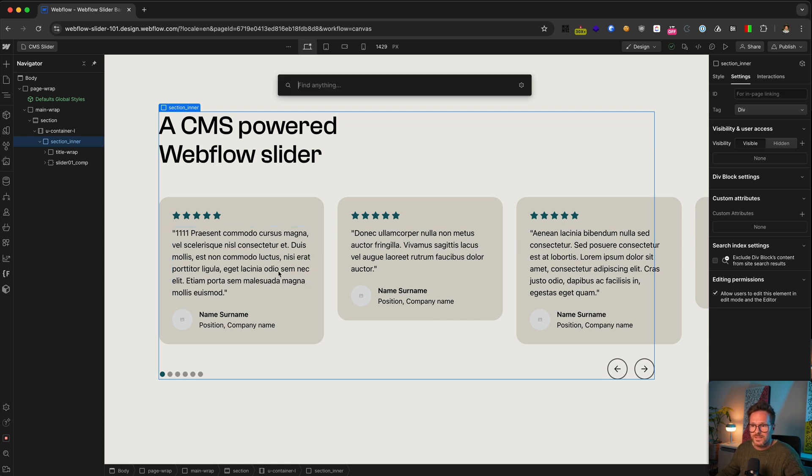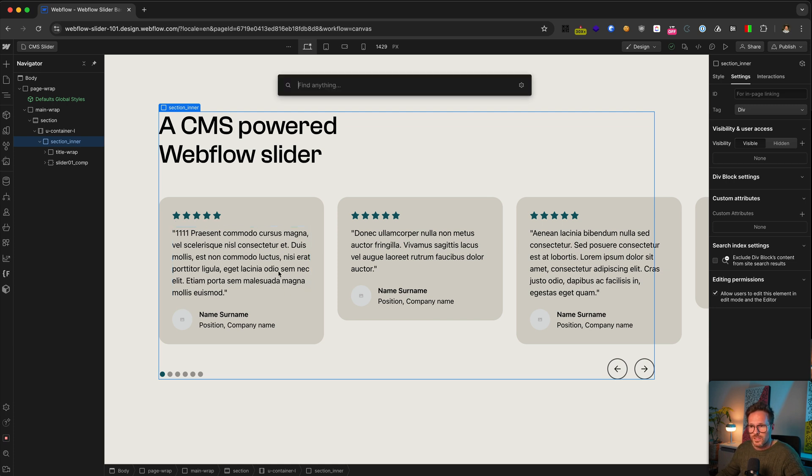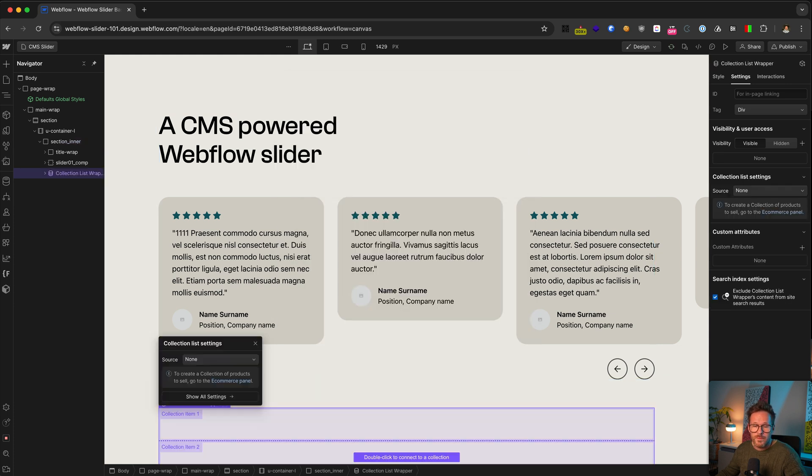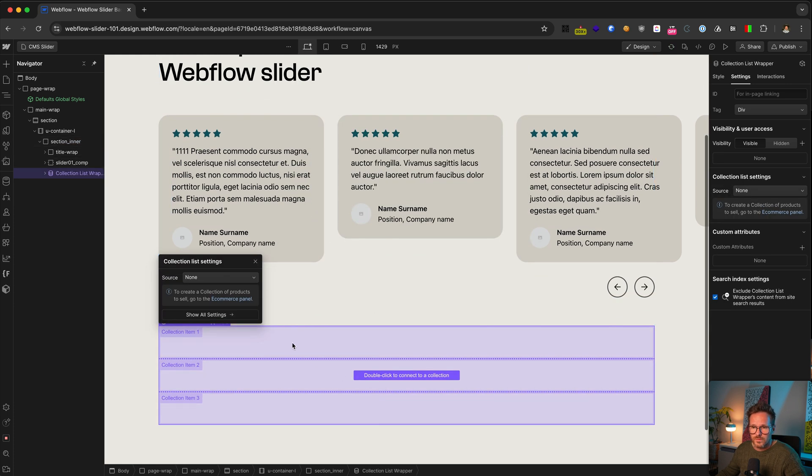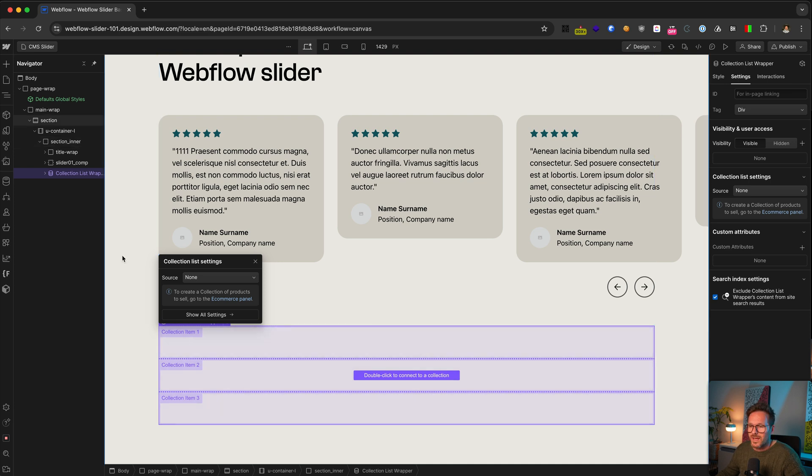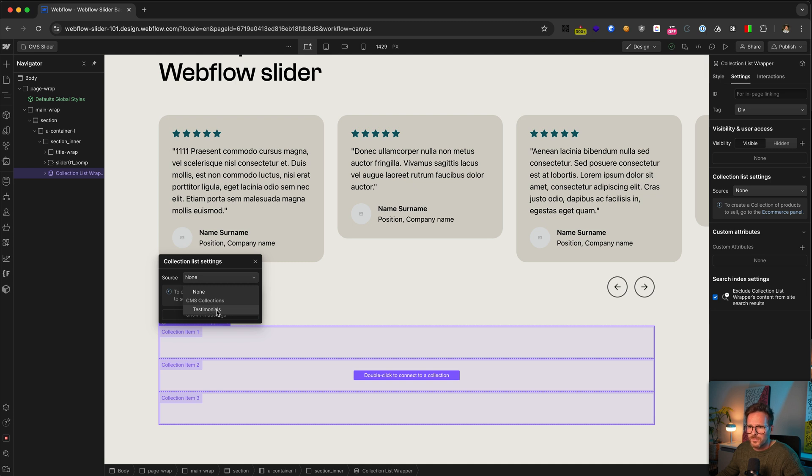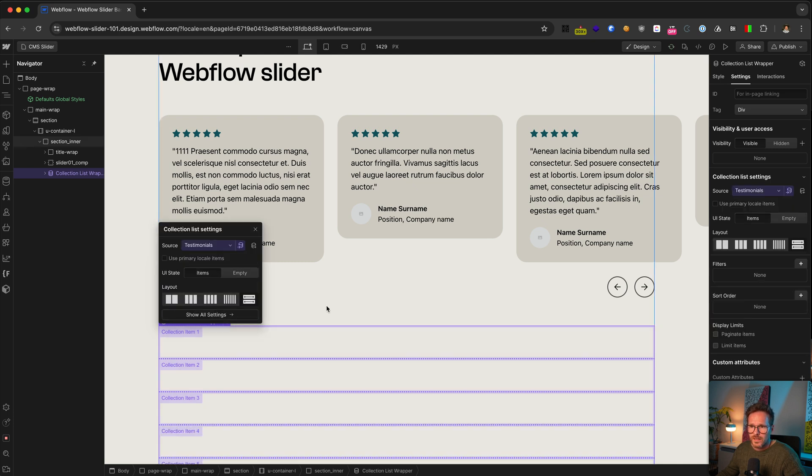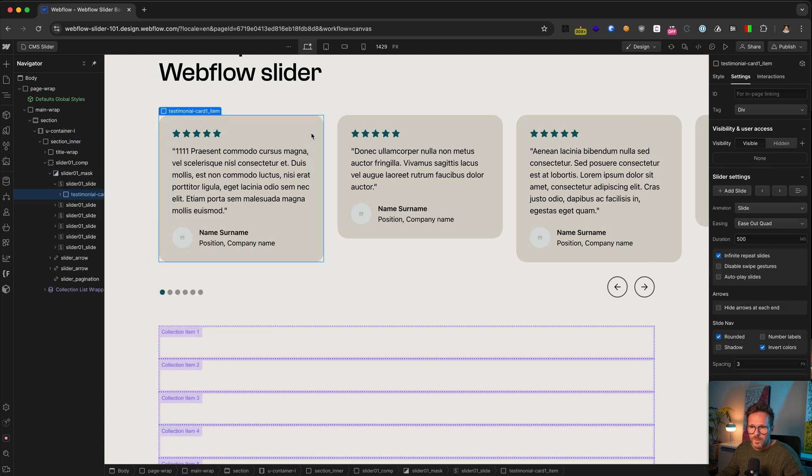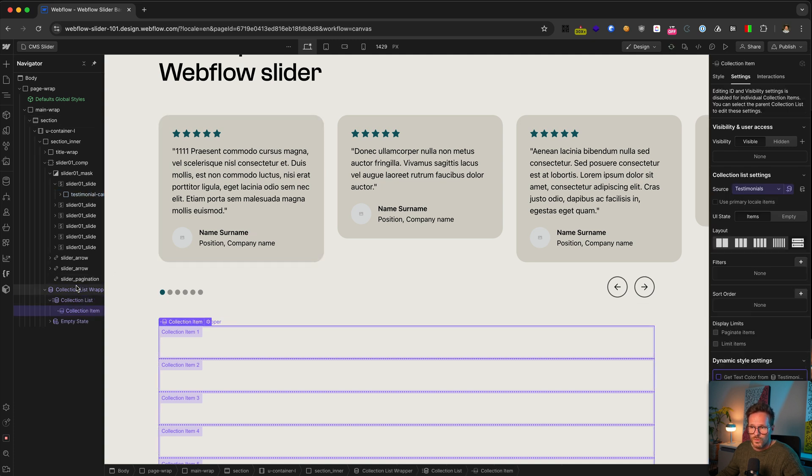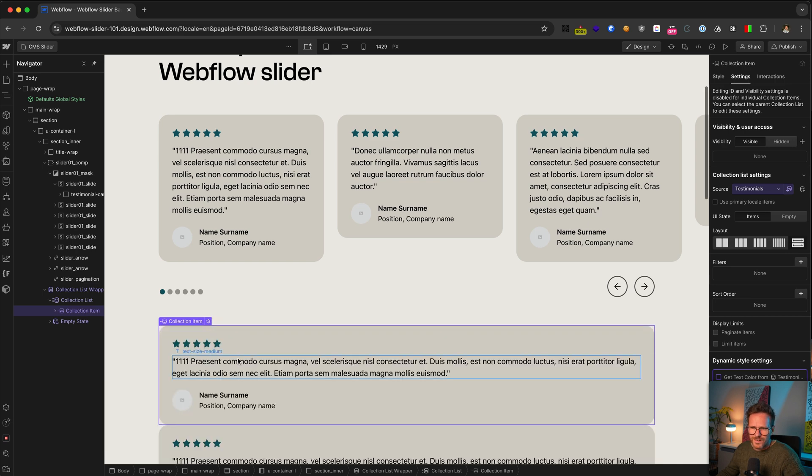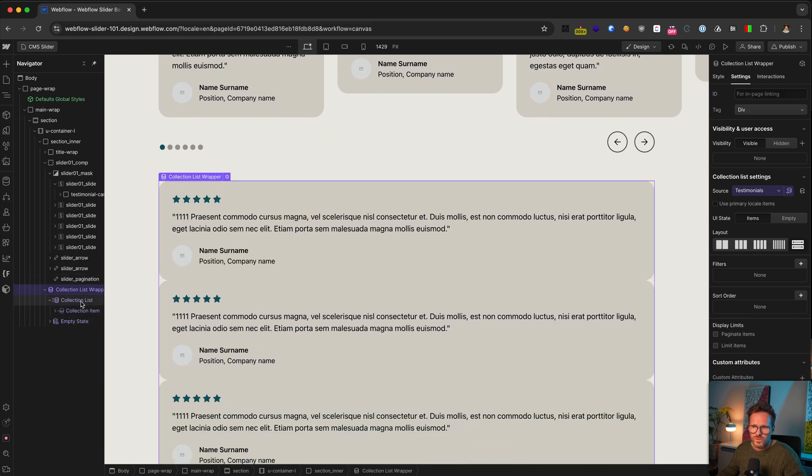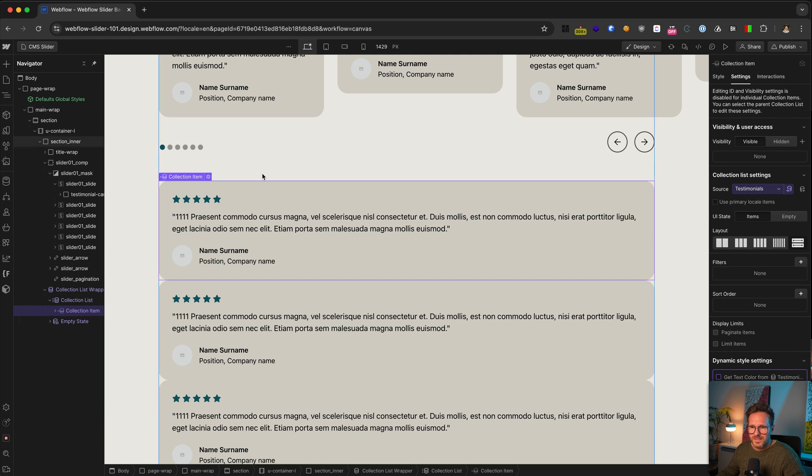So once your slider is prepared, you need to add a CMS collection list to this page. I place it below the slider, something like here, but actually it doesn't matter where you put it, as long as it is on the same page as your slider. Next, I click here to connect it with my testimonial collection that I have prepared. Then I copy over one of my testimonial cards from here and paste it into the collection list item here. Normally, I would give class names to all these elements here, but we are not going to style them. That's why we can skip it.